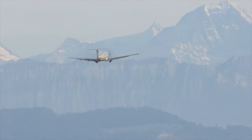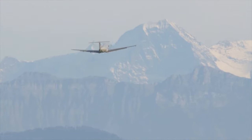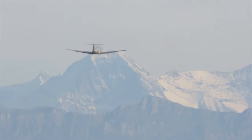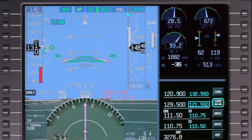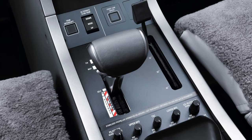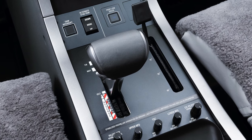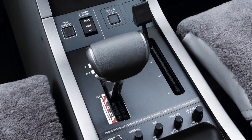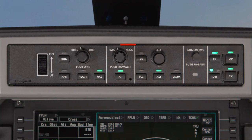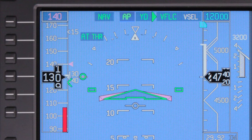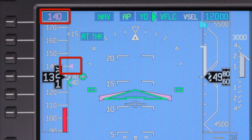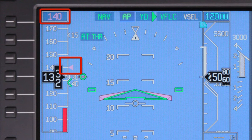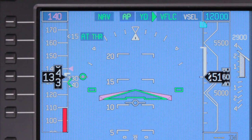The Pilatus PC-12 has an FMS speed mode, which reduces your workload by calculating speeds for each phase of flight. When the speed knob is set to FMS, an FMS speed arrow points to the calculated speed, and it is also shown numerically above the speed tape. The flight director and autothrottle systems will fly this speed if they are engaged.